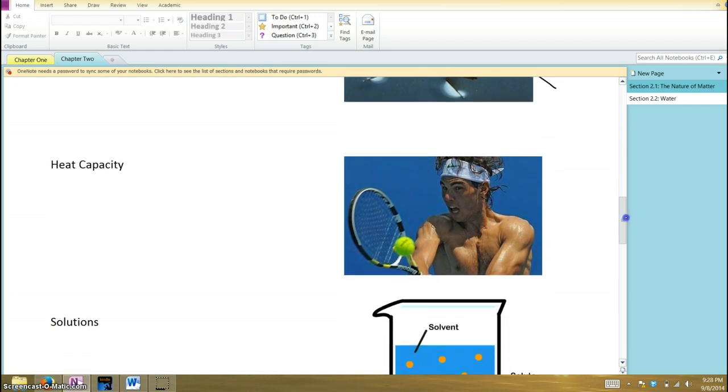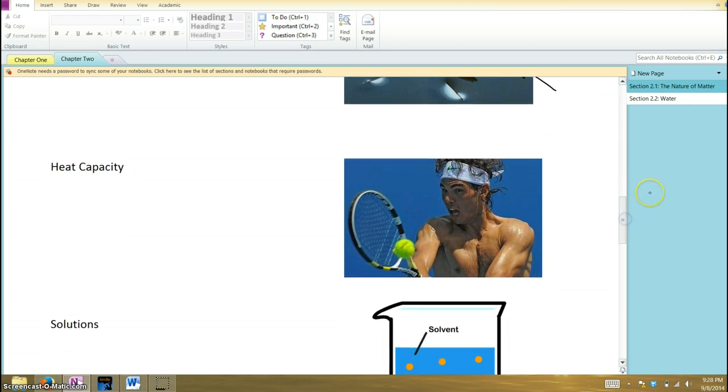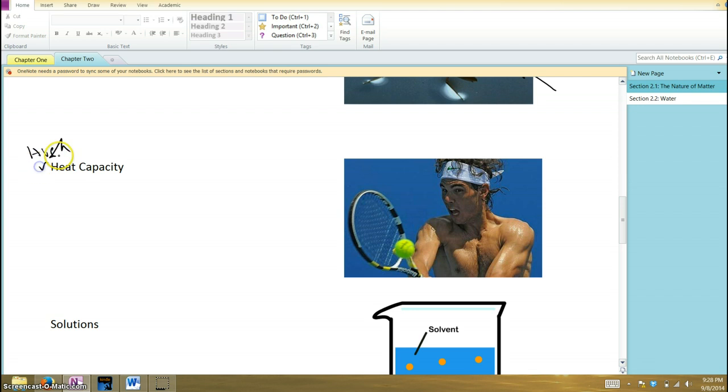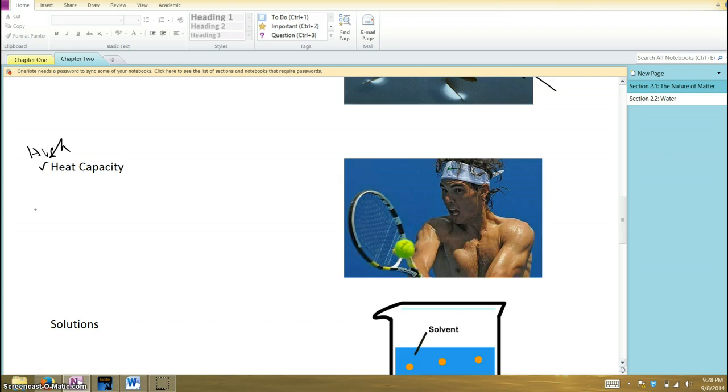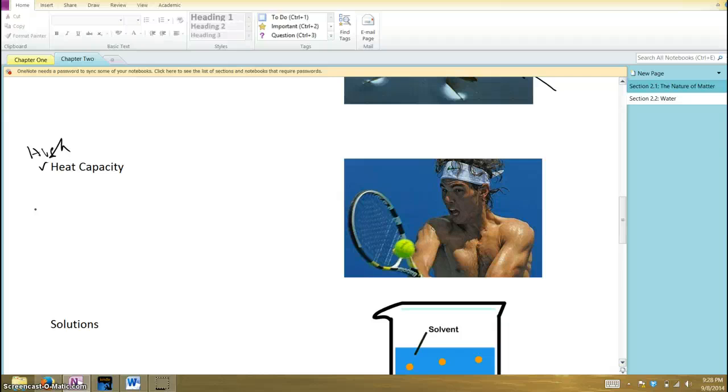Now, water also has what we call a high heat capacity. In other words, water can hold a lot of heat. This is relevant in a couple different ways. First of all, when you boil water on the stove to cook some pasta or something, you have to heat it up for a while. It takes a lot of heat to get water to boil, for its temperature to change.